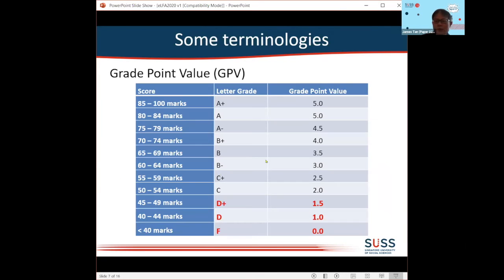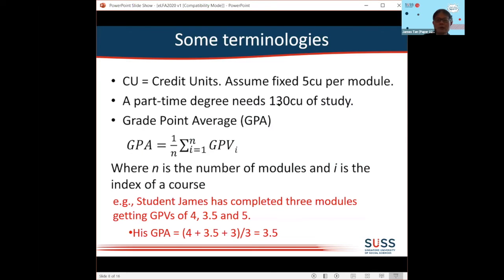This is what we call the grade point value associated with different grades — a number used to compute the grade point average. I'm making some simplifying assumptions for this presentation. In my university, things are more complex, but I'll keep it simple by assuming every module is five credit units. For a part-time degree, the student needs to complete 130 credit units of study, and grade point average is simply an average of all the grade point values of the various modules.